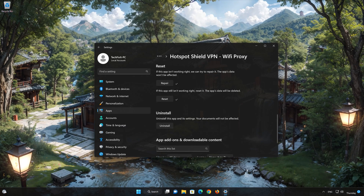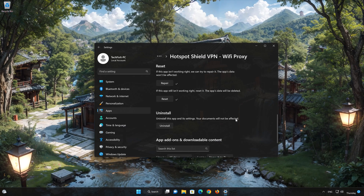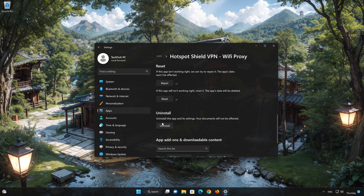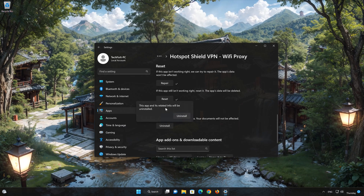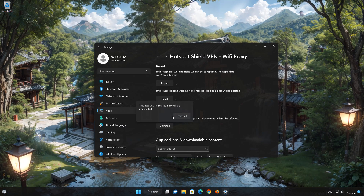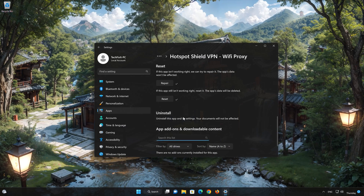First press Uninstall. This will uninstall Hotspot Shield and its settings. Your documents will not be affected. The Hotspot Shield app and its related data will be uninstalled. Press Uninstall again.